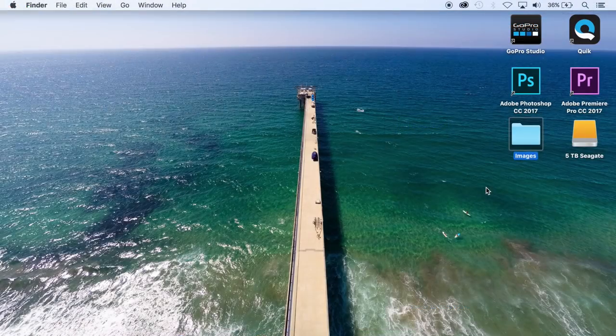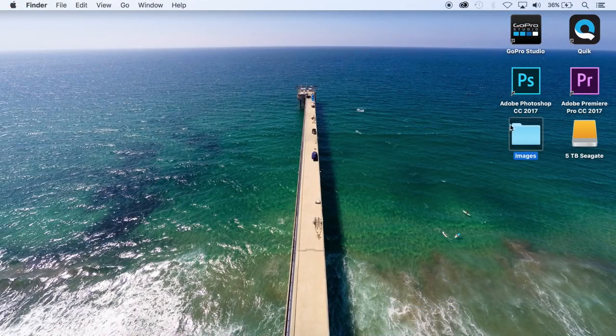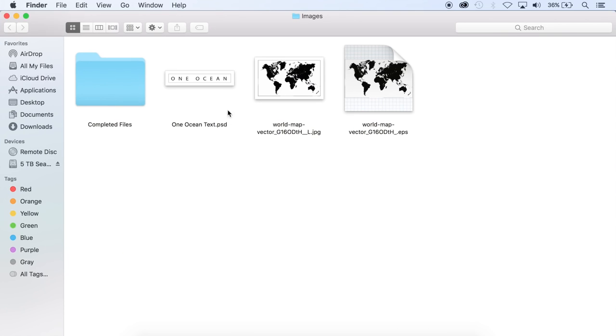The first thing we're going to do is create an image file that has a transparent background so you can overlay it over your video. So I downloaded this map file and they actually had an EPS file available too. Sometimes an EPS file will have a transparent background. This one here you can see it's white so it's not actually transparent.